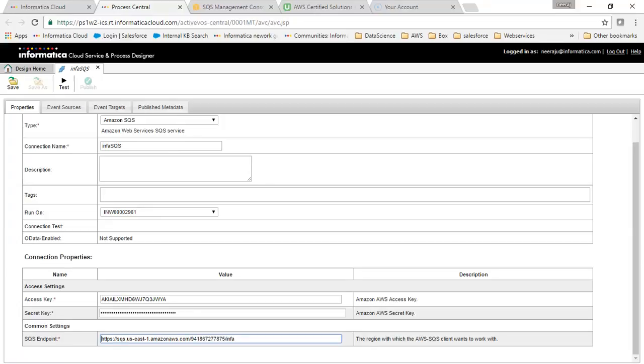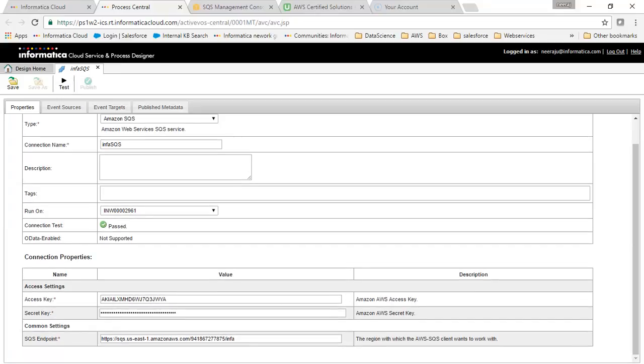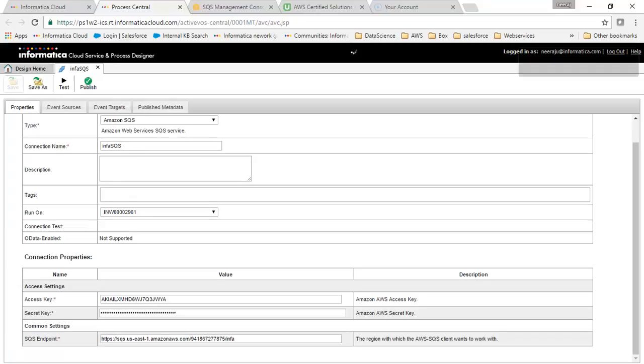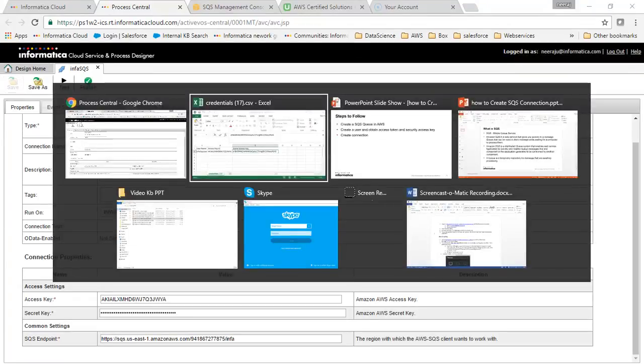Let me just test the connection. Yes, the connection was created successfully. I will click on save and the connection will get saved.